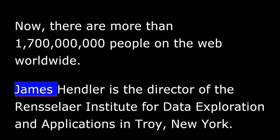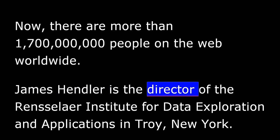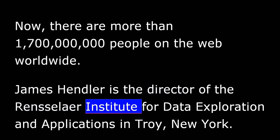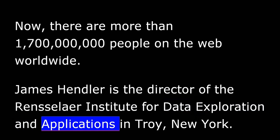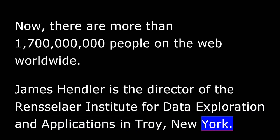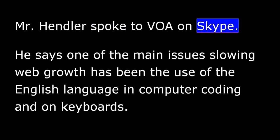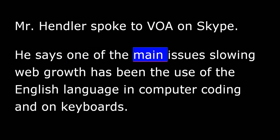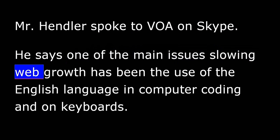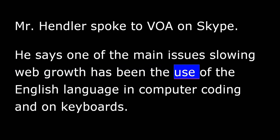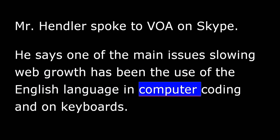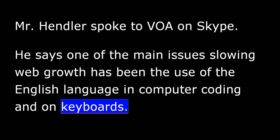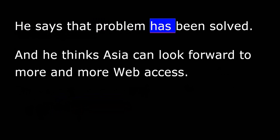James Hendler is the director of the Rensselaer Institute for Data Exploration and Applications in Troy, New York. Mr. Hendler spoke to VOA on Skype. He says one of the main issues slowing Web growth has been the use of the English language in computer coding and on keyboards. He says that problem has been solved.